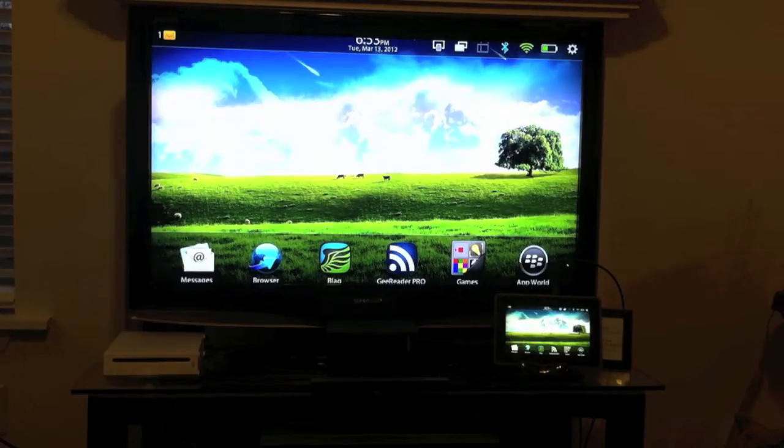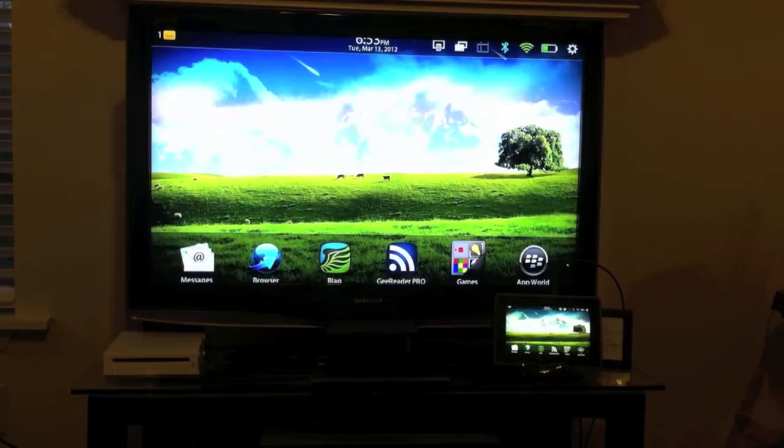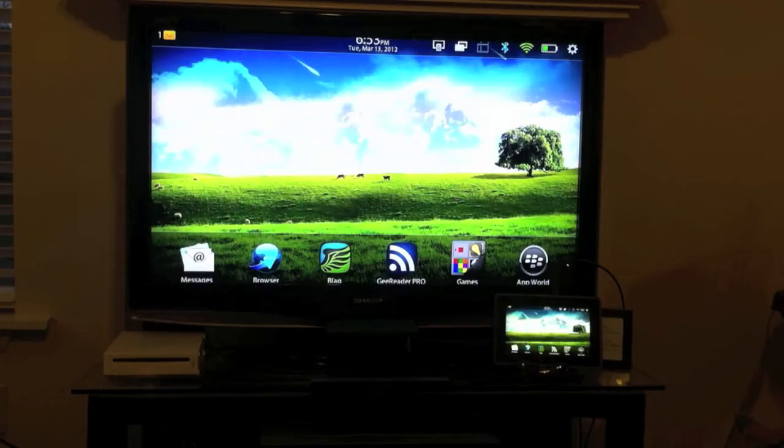What you do is you just plug in that micro end into your PlayBook, plug the other end into your HDTV or projector and the PlayBook is going to automatically pick that up and mirror your PlayBook screen onto the television or projector, whatever you may be using.